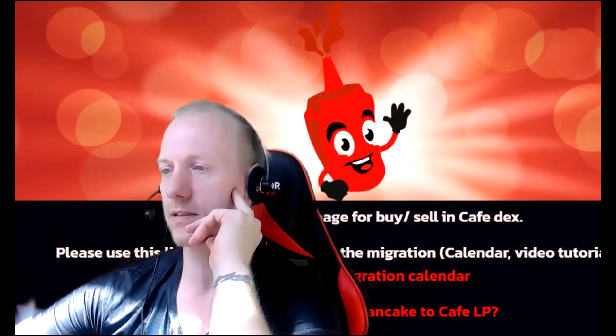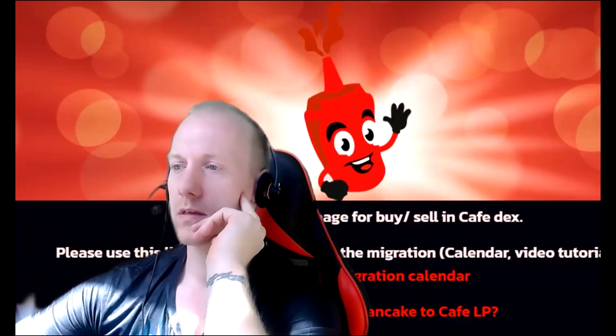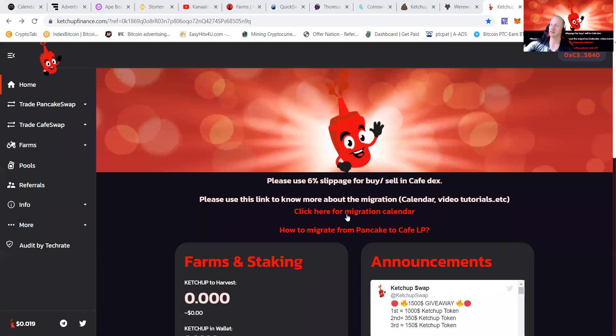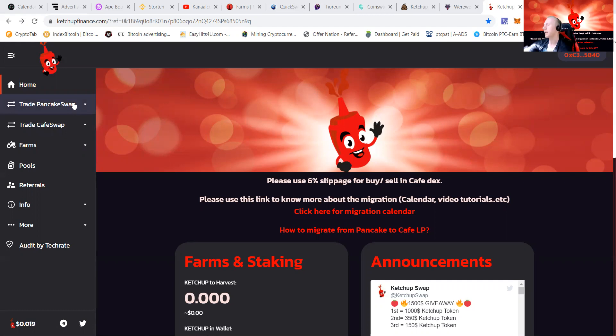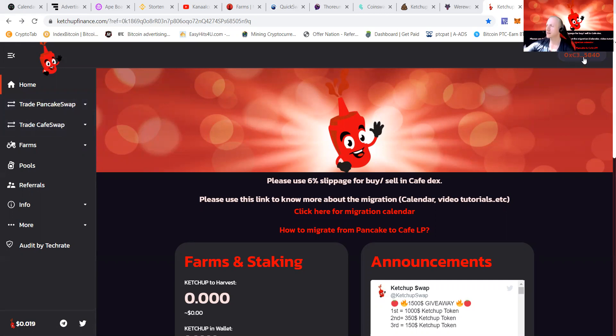You can see that you will need six slippers for buy and sell in Cafe Dex. The great thing is they're not working with PancakeSwap but with Cafe Swap, that's a new one. You can see that you will need to connect your wallet in the corner.